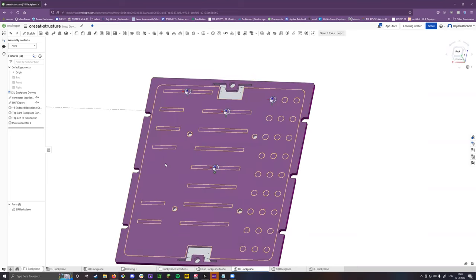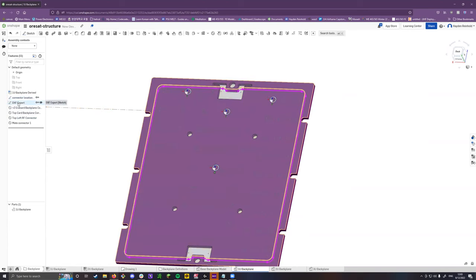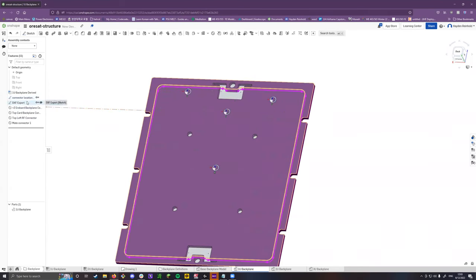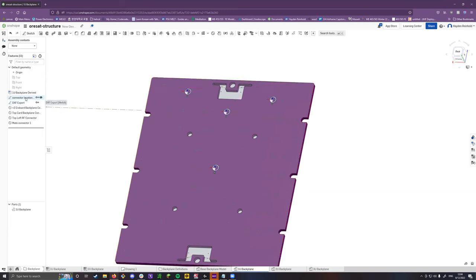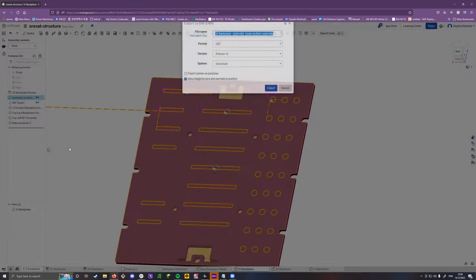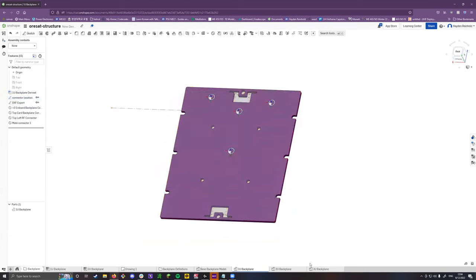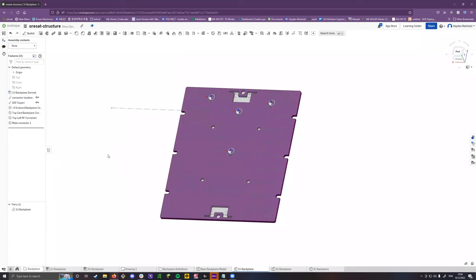Electrical engineers want DXFs. To export: right-click on the connector location sketch and choose 'Export as DXF,' then name it and export. I have the frame location and connector location as two separate sketches — if you mess one up, it won't break the whole assembly with a permanent error. The same thing applies for the 2U: right-click any sketch and export as DXF. That's exactly how the electrical engineers get what they need.